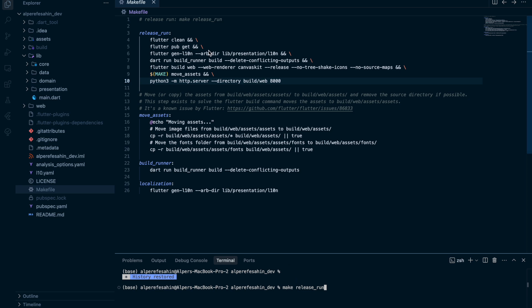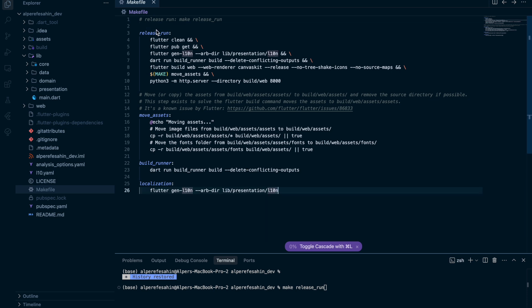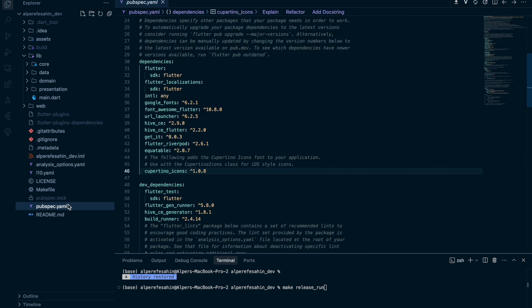And after that, it calls flutter clean, flutter pub get, flutter_gen, dart run with runner, etc. One by one, just using one command. So I use makefile and it's good for my project. In general, I use makefile because it's easier to run the commands.